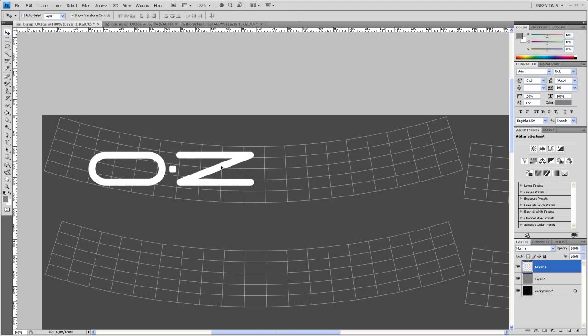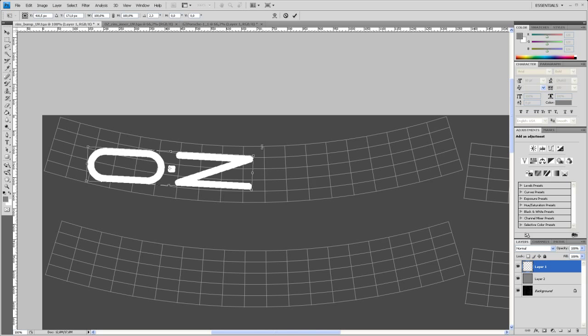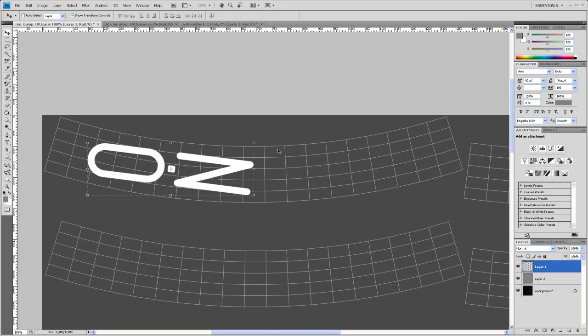Move that up. And then let's rotate that guy. So hit Control T. And then rotate that just in place. Hit enter.